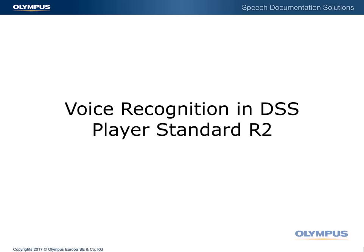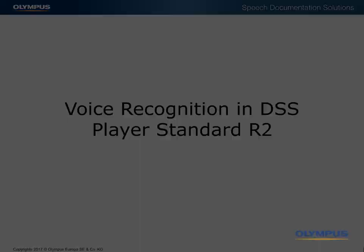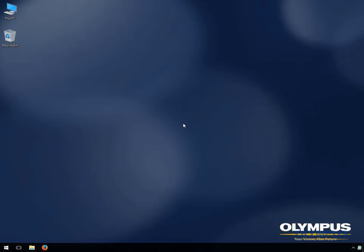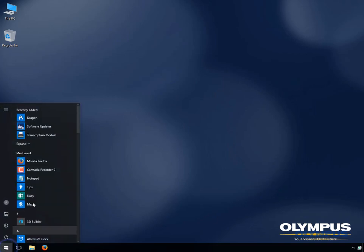In this video we will go through using Dragon NaturallySpeaking with DSS Player Standard Release 2. You must already have Dragon installed as well as a trained Dragon profile.